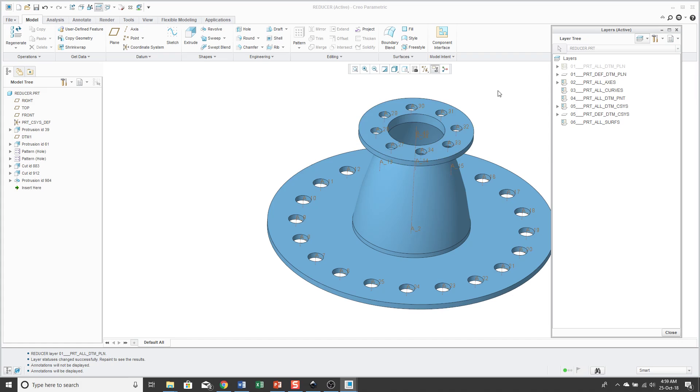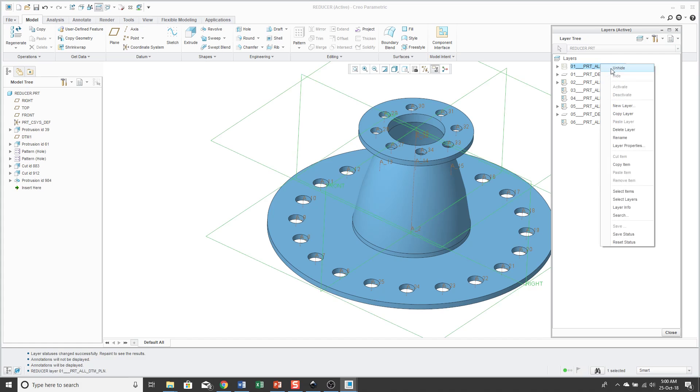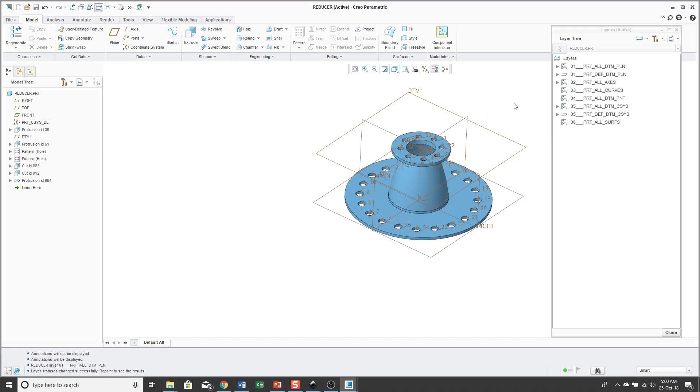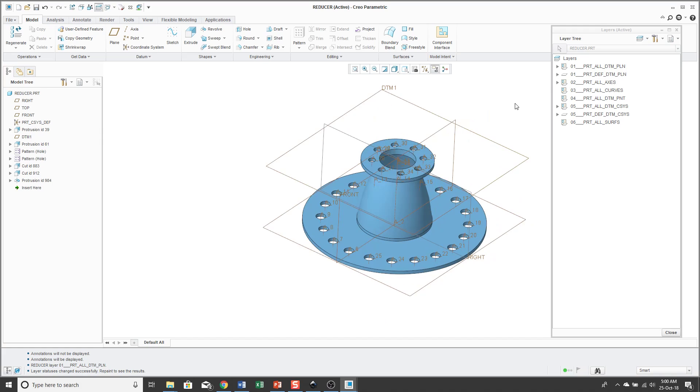One thing I recommend is that when you set up your default templates like your start parts and your start assemblies for your different companies, configure your layers to what makes sense for your users. These are the default layers that come from PTC and I don't necessarily find them to be helpful in all situations. Set them up, maybe use less cryptic names. I think the names of the default layers that come from PTC are one of the most confusing aspects for both new and experienced users.